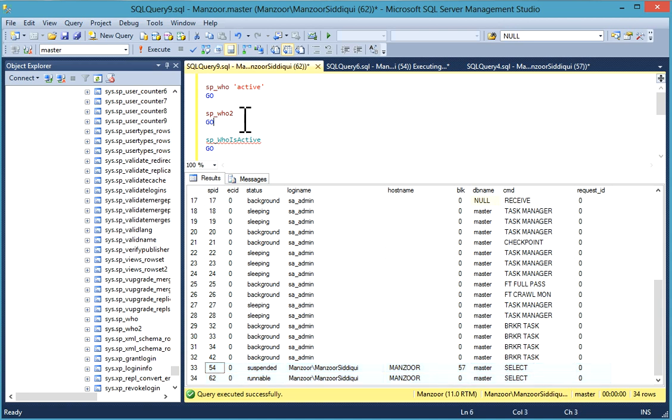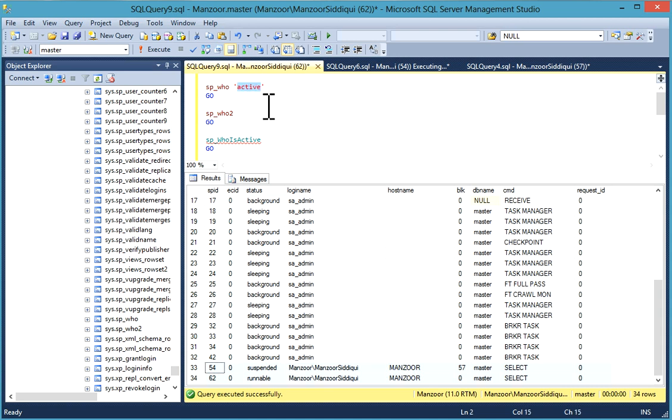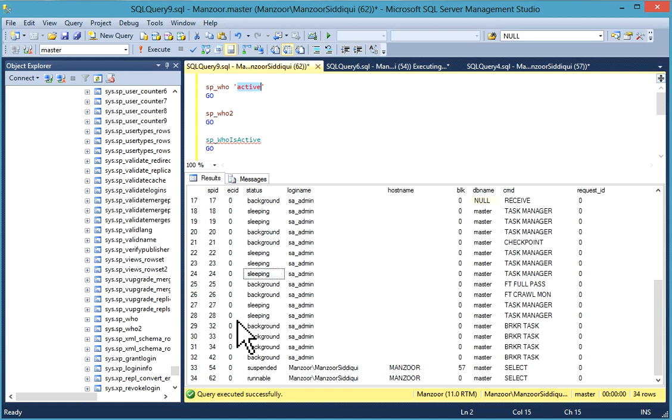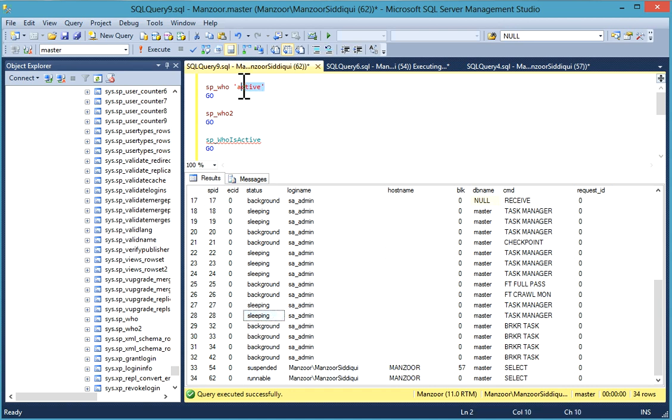Next is sp_who2. Before that, I'll tell you that you can use sp_who, then sp_who active, then you can give your login name also. You can pass the SPID also to check this particular process. For example, if I'll fire 57, it will give you this process.